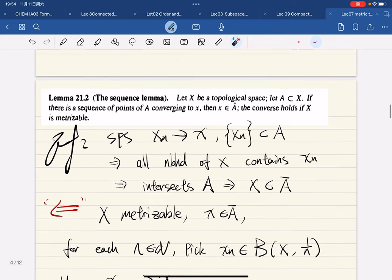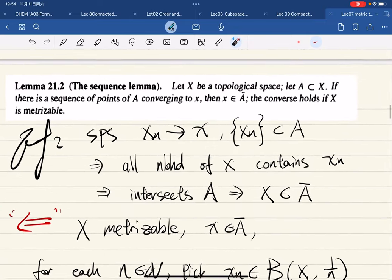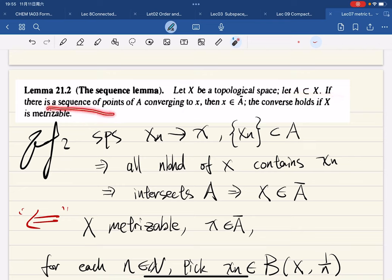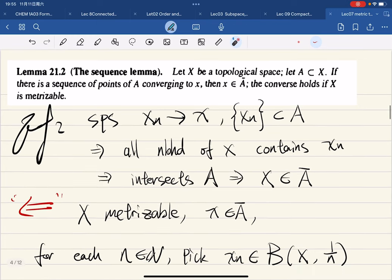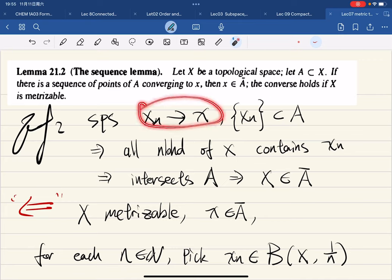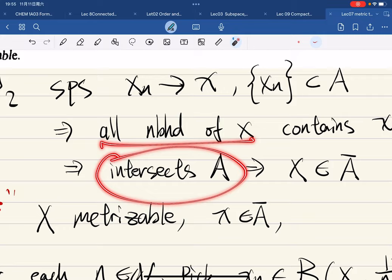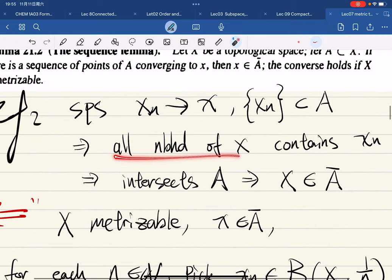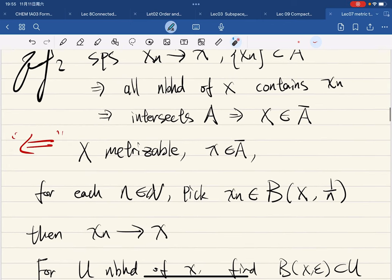Now continuing with our Sequence Lemma: this describes the relationship between convergent sequences and the closure of sets. Let X be a topological space. If there is a sequence of points in A converging to x, then x is in the closure of A. The converse holds if X is metrizable. For the forward direction: xn converging to x means every neighborhood of x contains an element xn, which means every neighborhood of x intersects A, so x is in the closure of A.